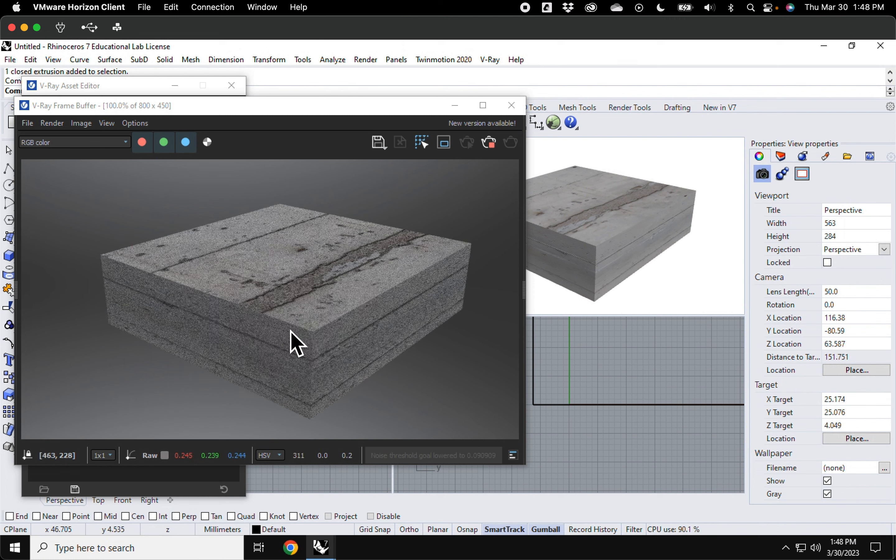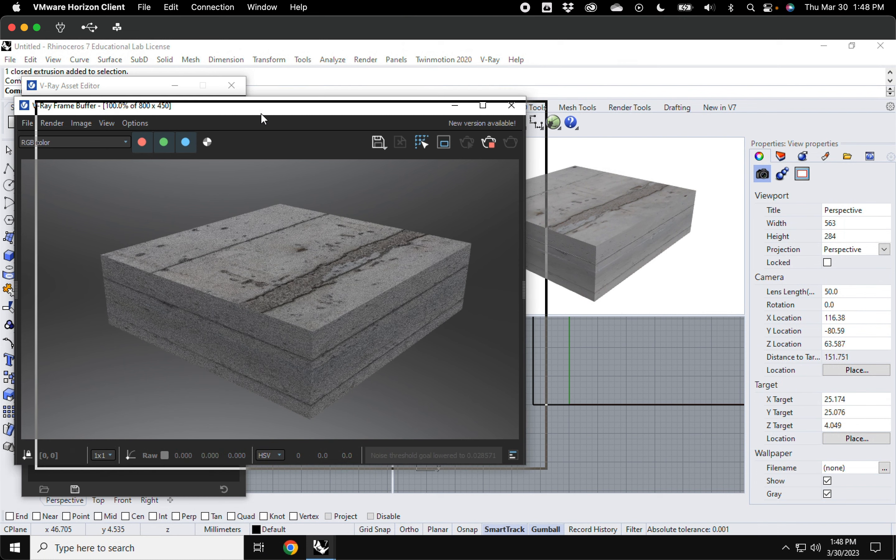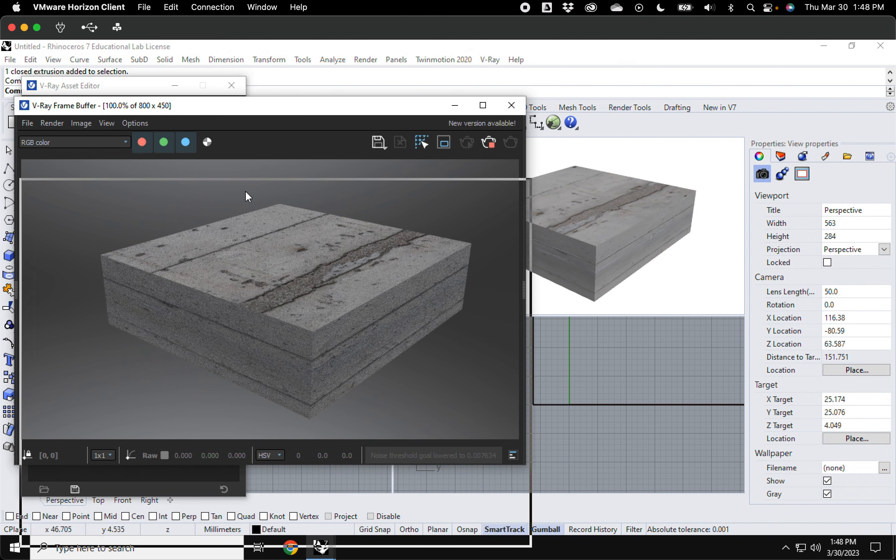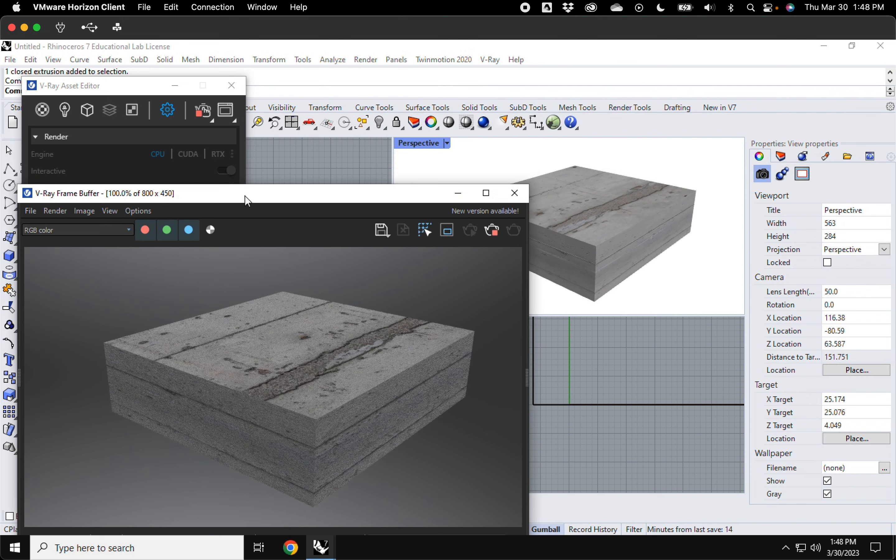And this is just a nice feature. Say, for example, you're doing something with material that you want to see what the material actually looks like when it's rendering.